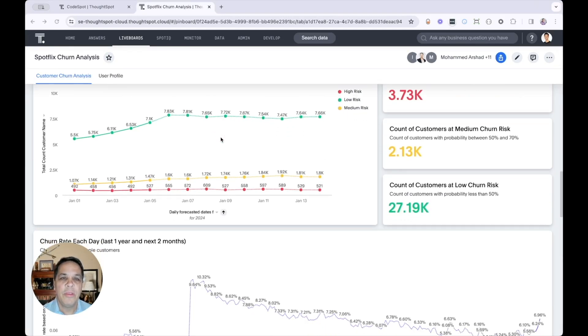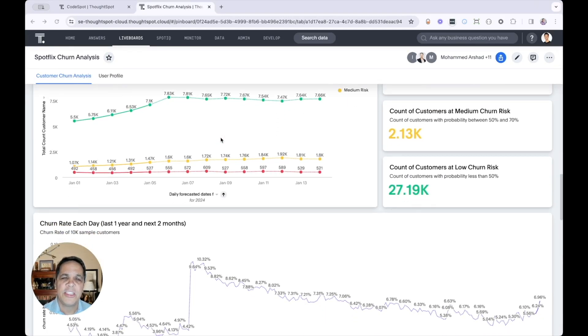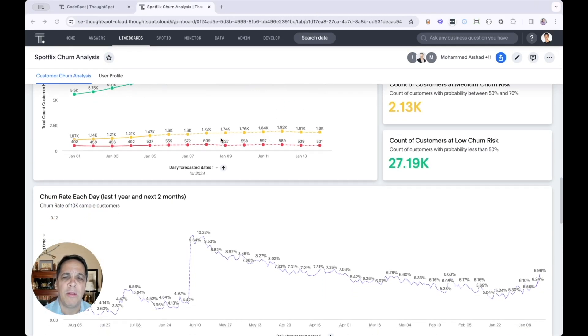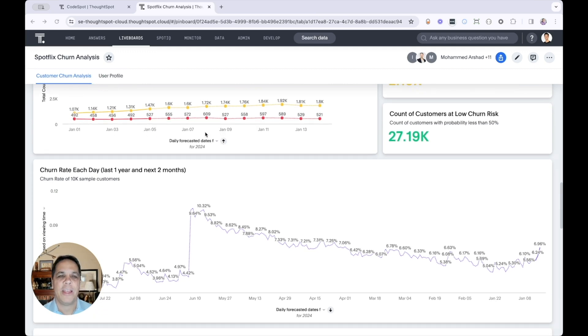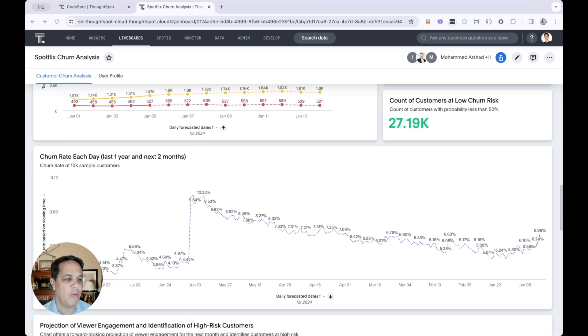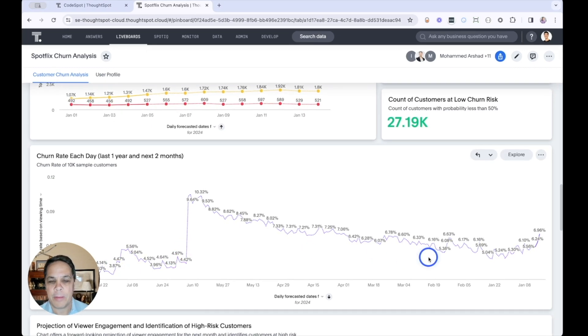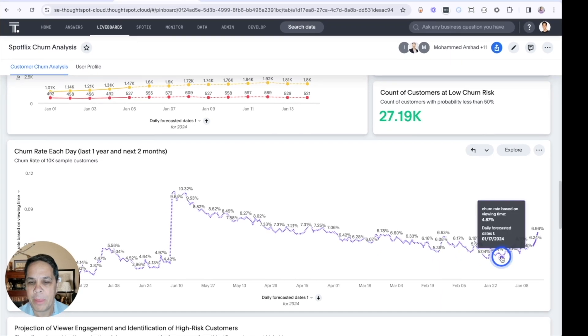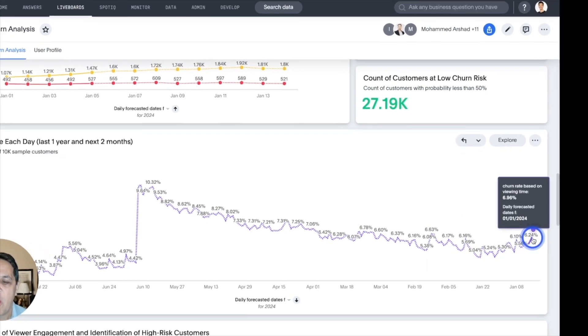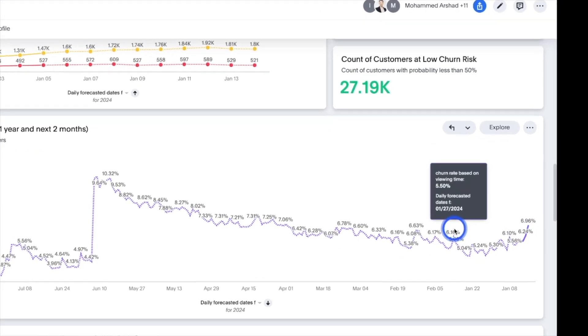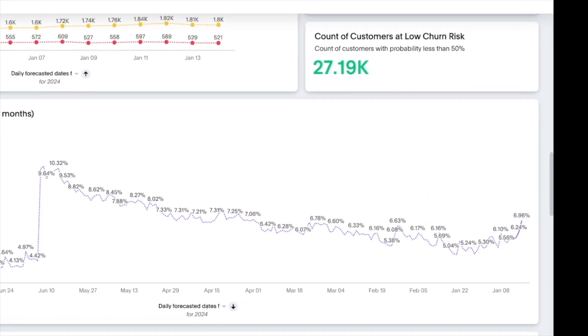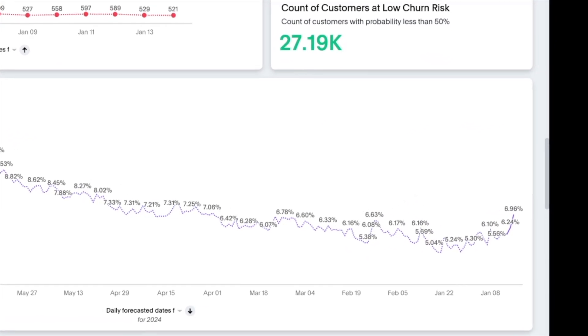Using the XGBoost model, we're ready to start forecasting churn rates over the next few months. Notice here, we're showing both the actual and the predicted churn.